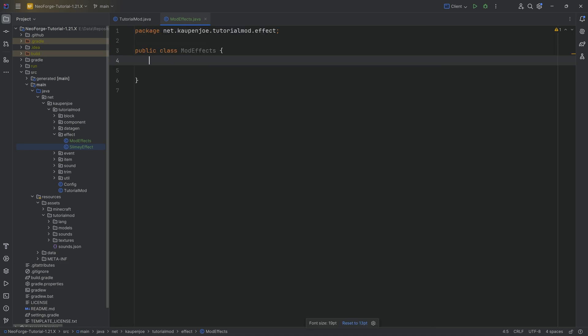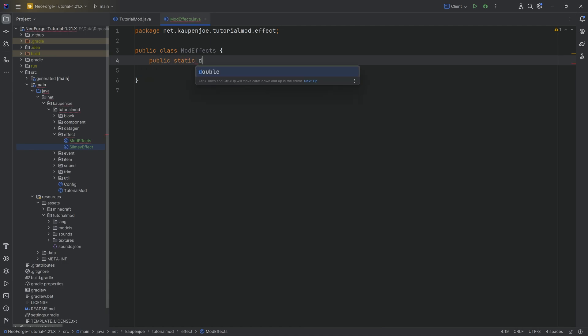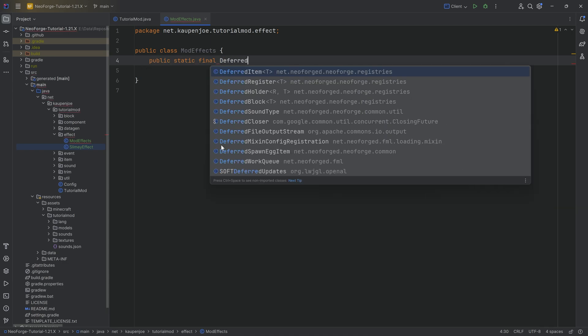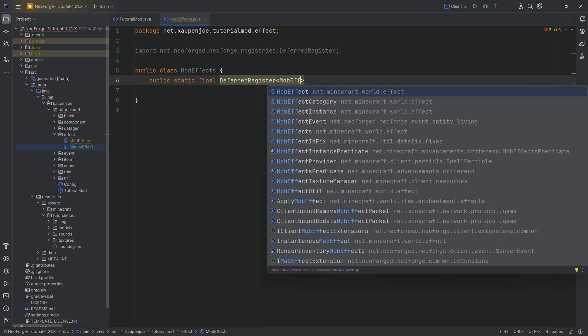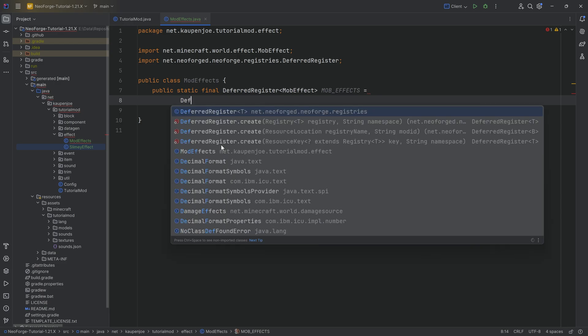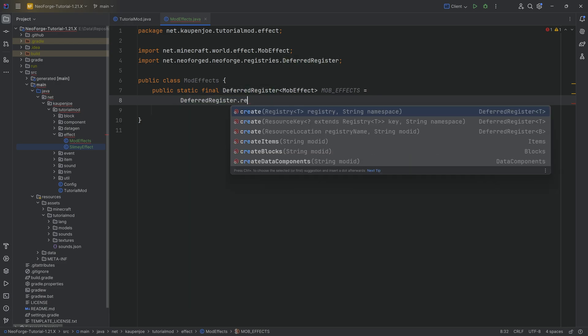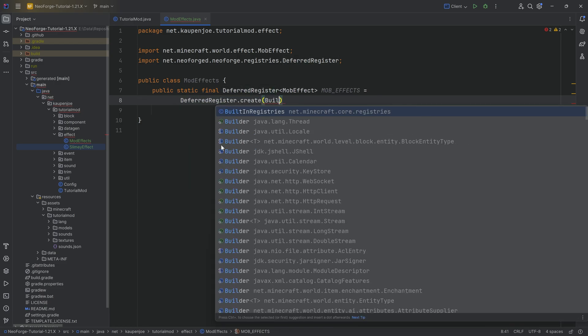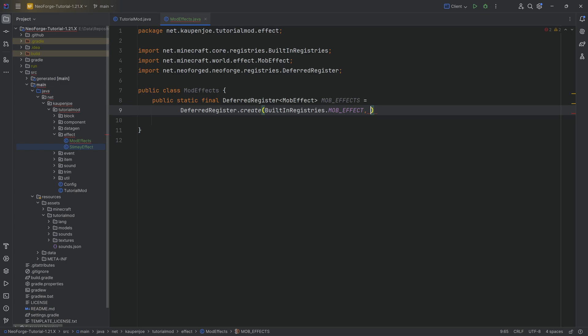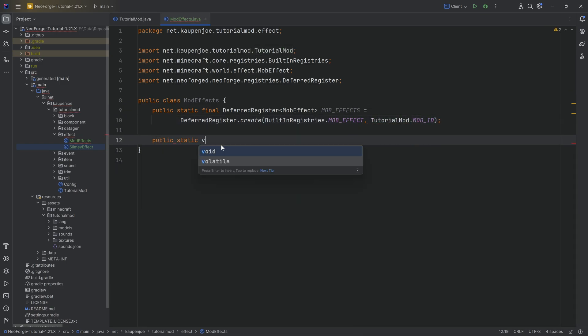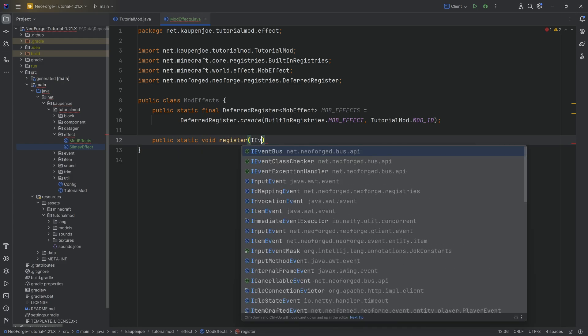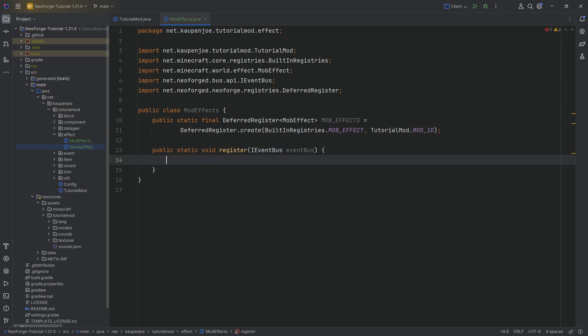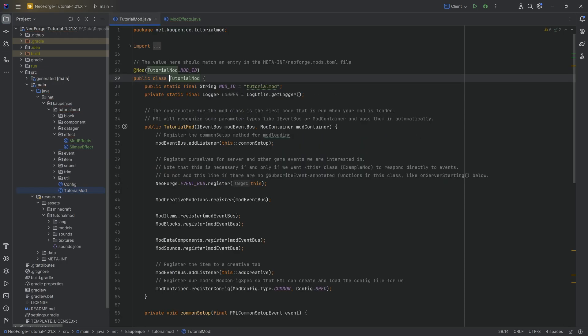In the ModEffects class, we're now going to register our custom effect. It's going to be happening with a public static final, can you guess it? Yes, a DeferredRegister of type MobEffect. In this case, MobEffect, very important. It's going to be MOB_EFFECTS equal to DeferredRegister.create. This is for BuiltInRegistries.MOB_EFFECT and then TutorialMod.MOD_ID. As always, all of the code is available down below. And then we have a register method right here where MOB_EFFECTS.register has in the event bus. And there we go.